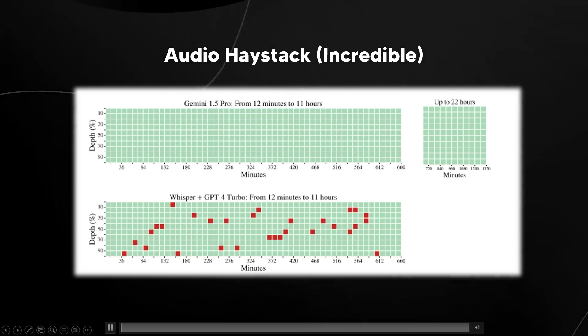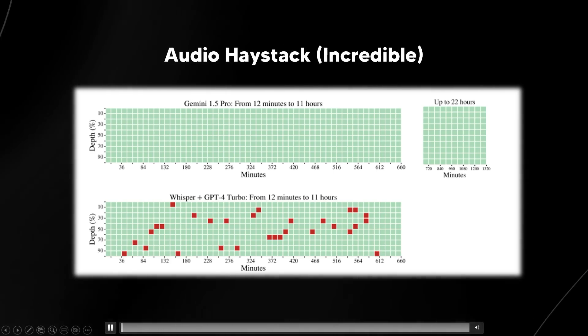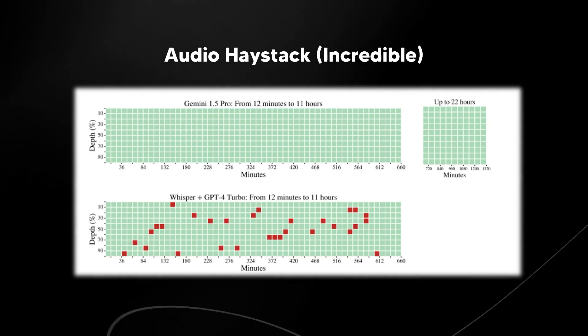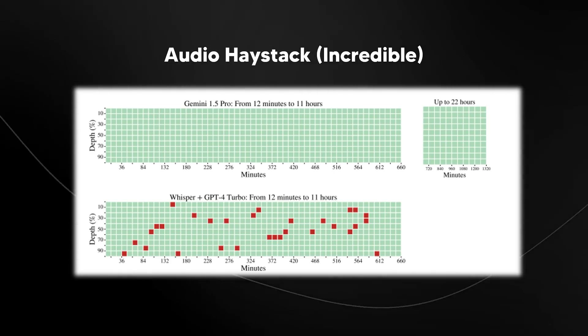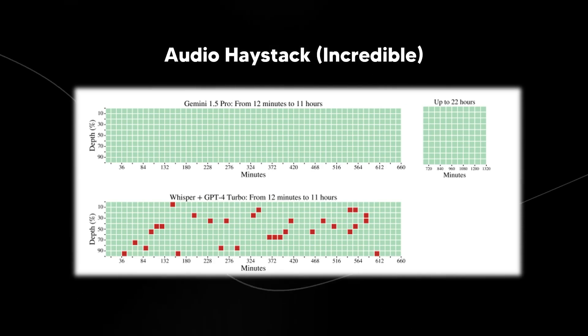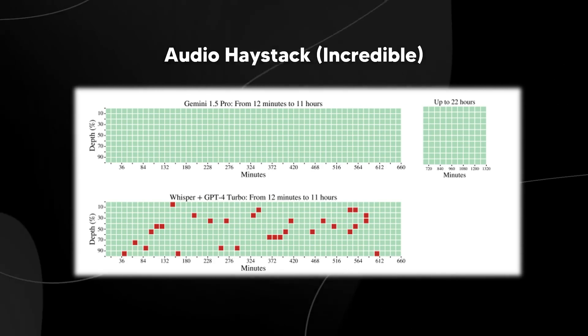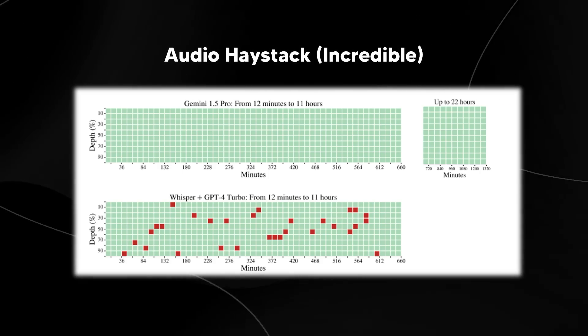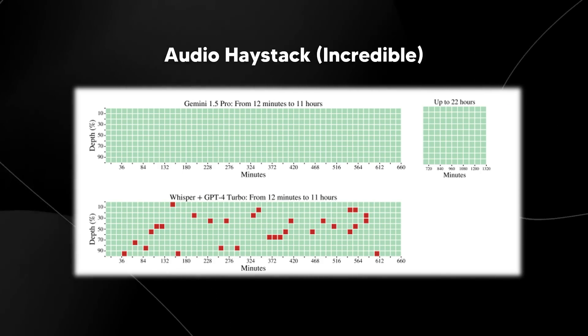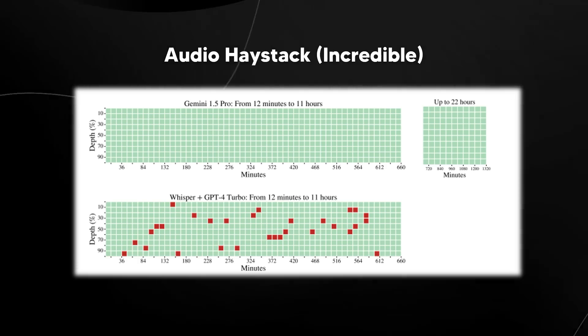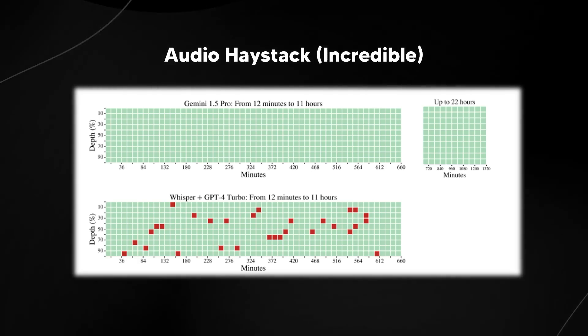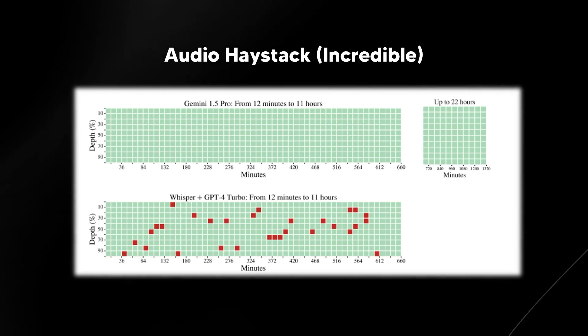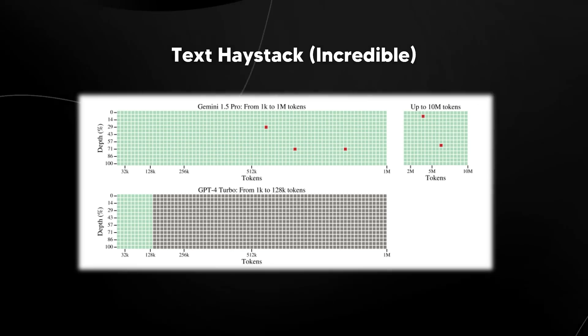In addition, they did the same kind of game with Gemini 1.5 Pro system with 22 hours of footage. You can see here that it was able to do it up to 100%. And they compared it to Whisper and GPT-4 Turbo with 12 minutes all the way up to 11 hours. You can see the boxes in red that are essentially areas where it completely failed.